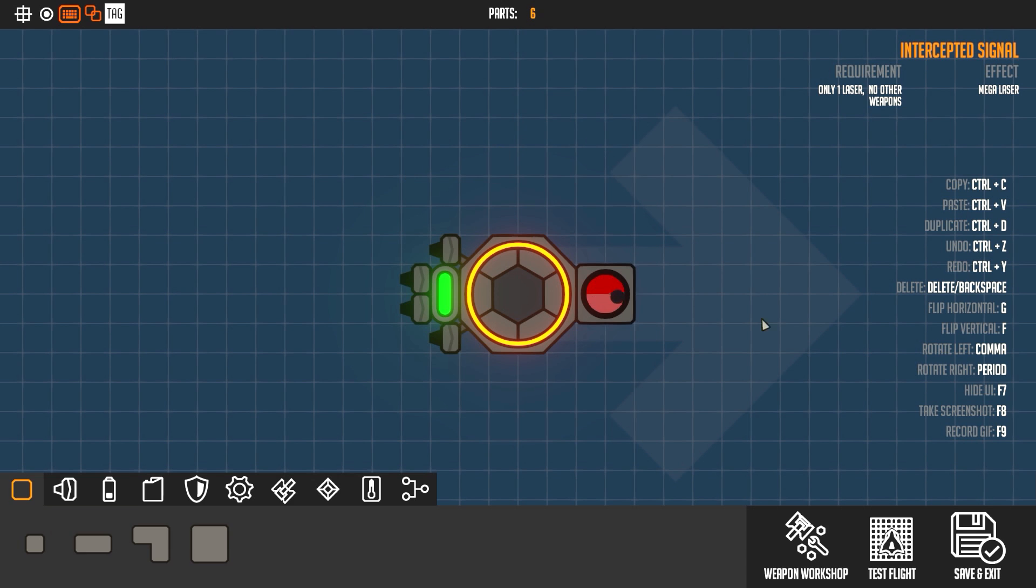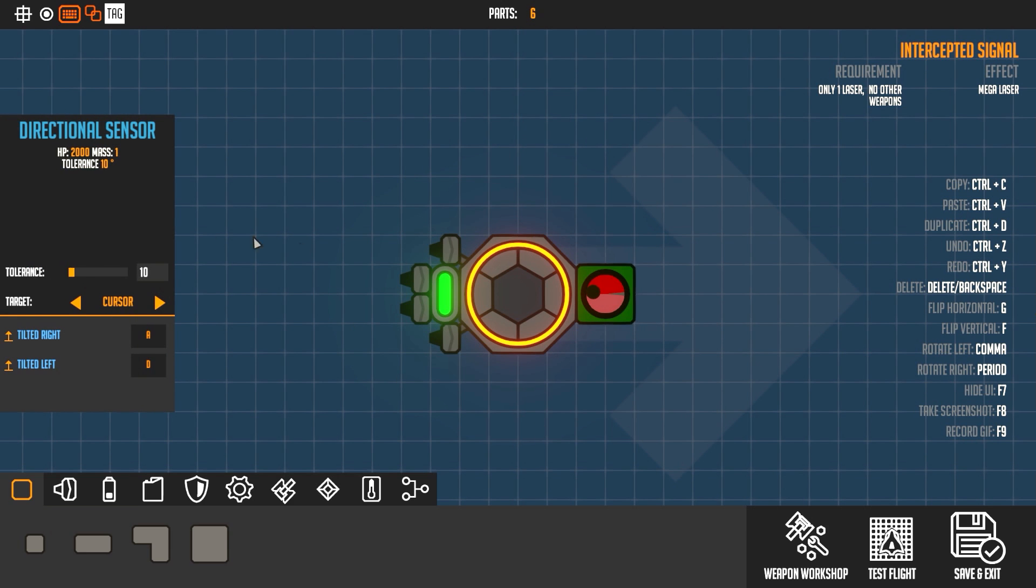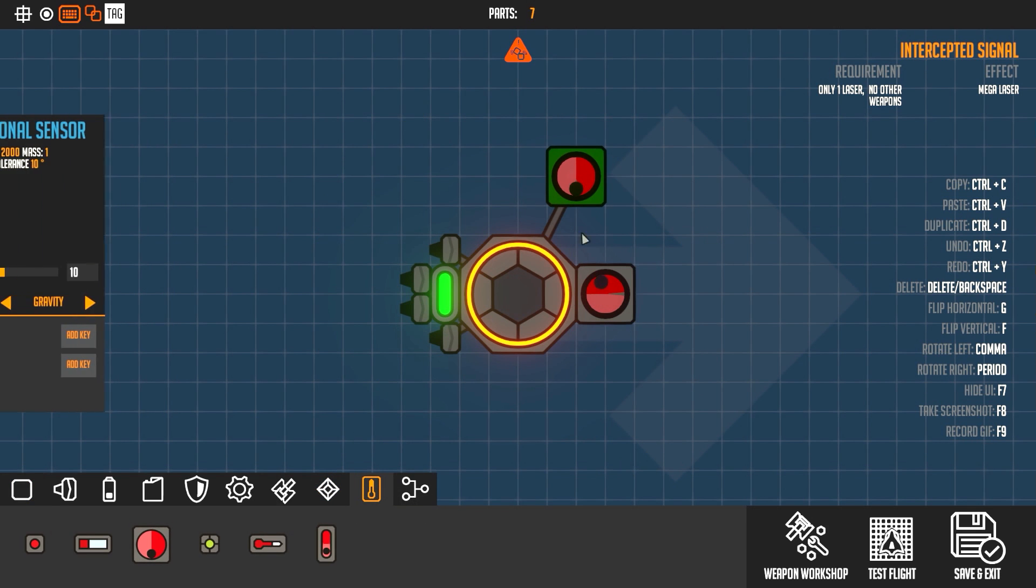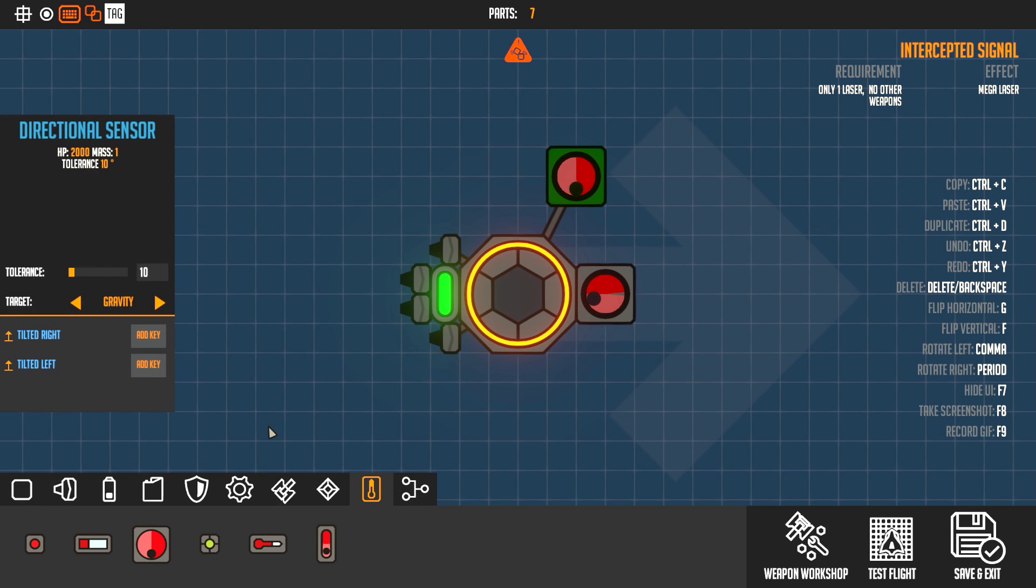So first thing you need is actually this little guy here, the directional sensor. When you first build the directional sensor it's going to look like that and it's going to be set to gravity.